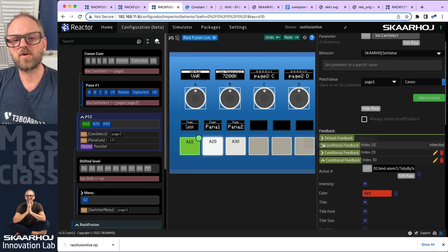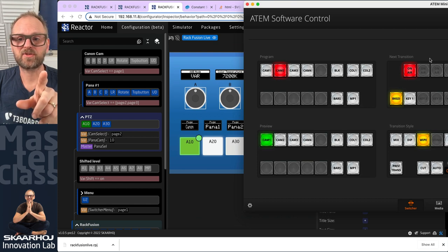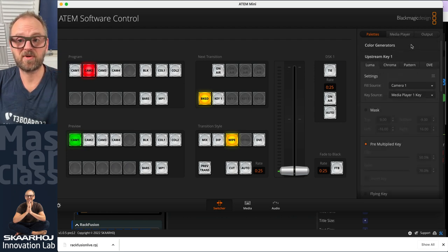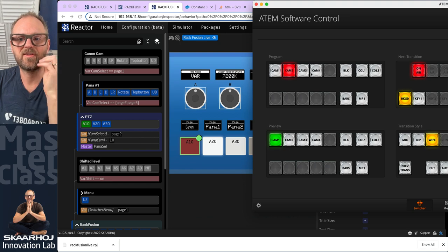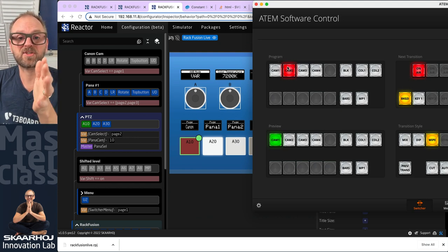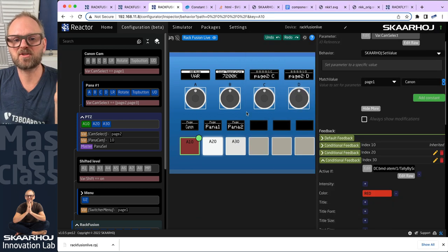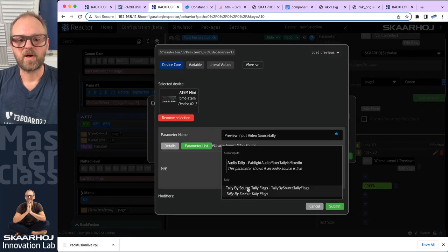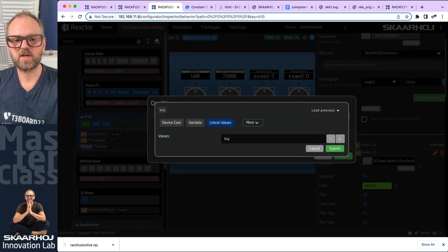Actually, I can show you why you want to use the tally approach I was talking about. If you have an upstream key with luma settings using camera number one and you turn that key on, you get red tally on the source associated with the key. This is why you cannot just check if the source is on your program bus — you want to know if it is live, which could also be via a key. So to be absolutely consistent, we should change this one over to also use tally by source, then input number one preview.